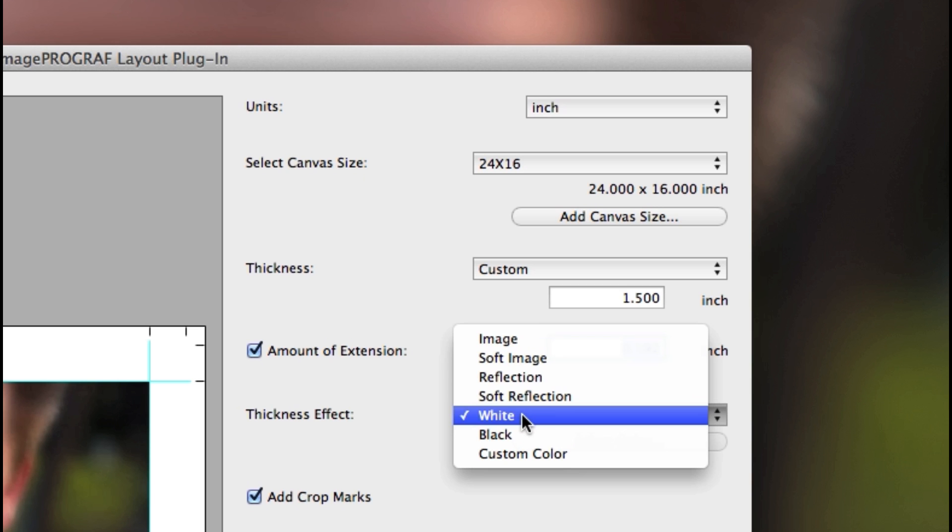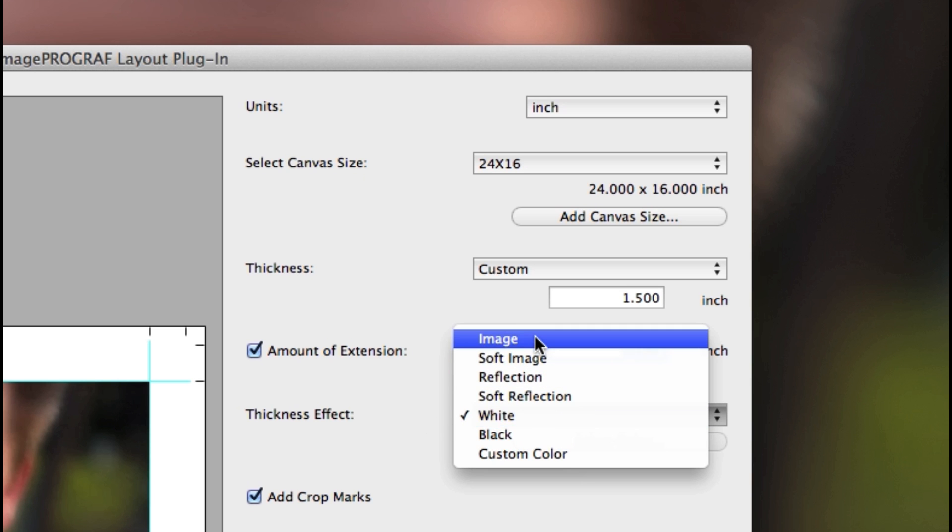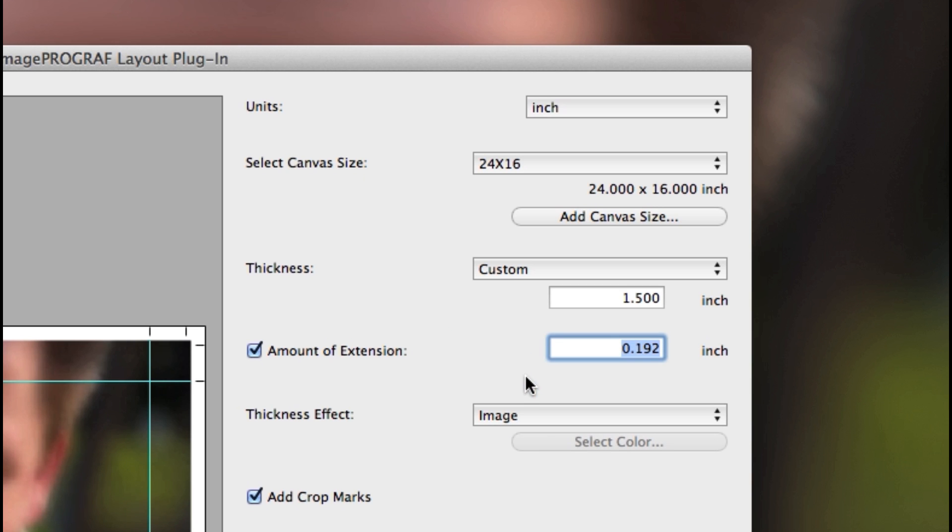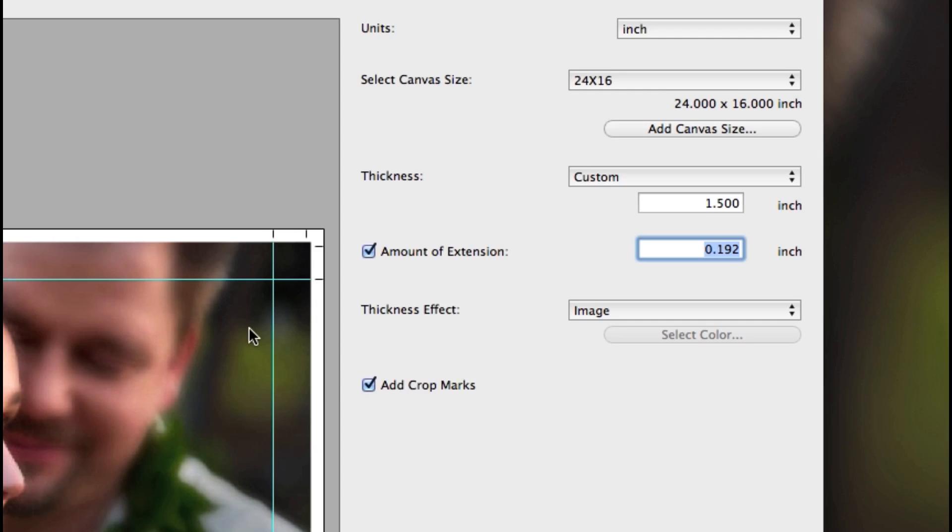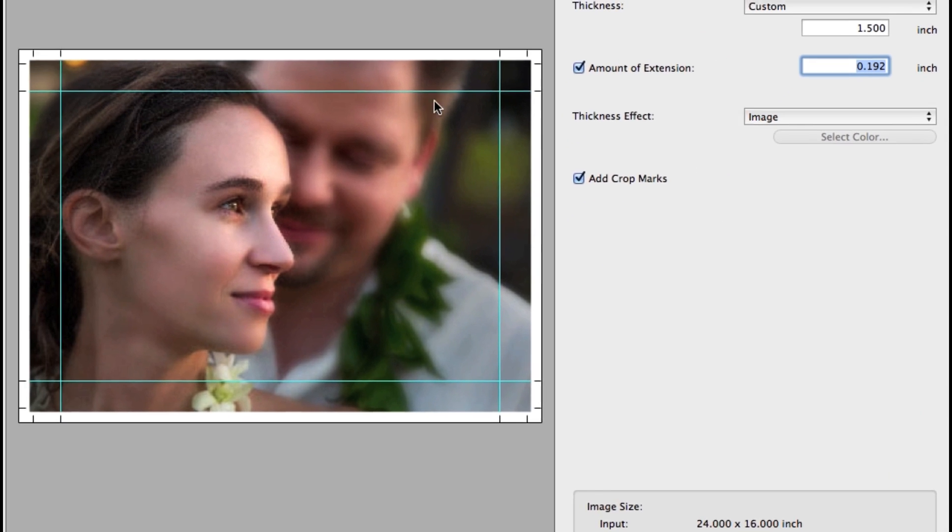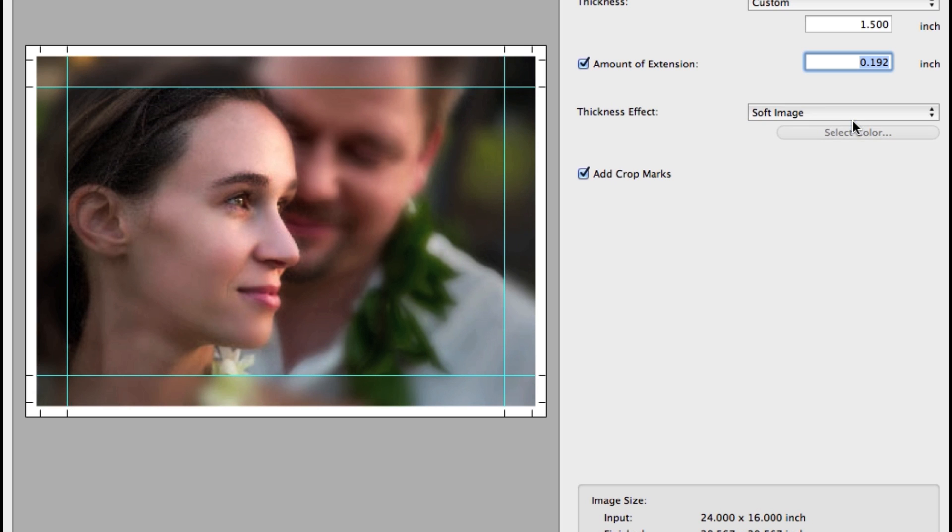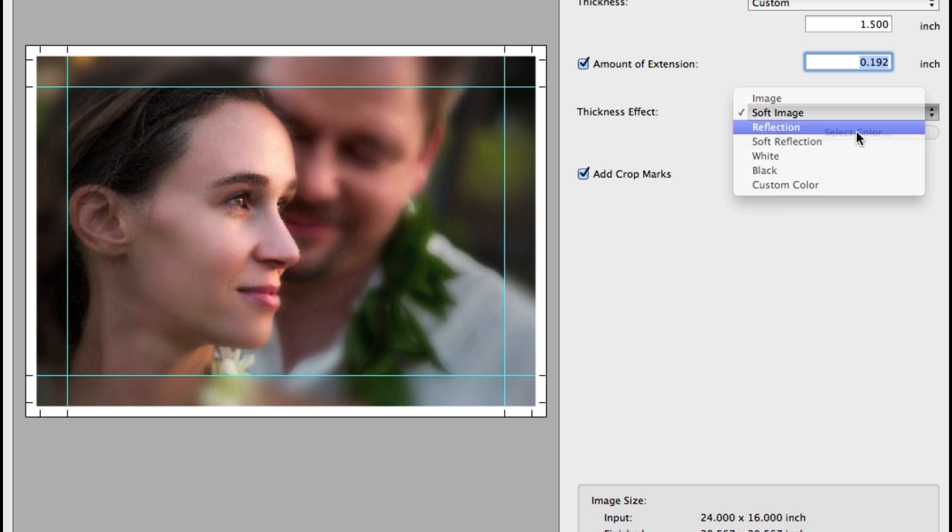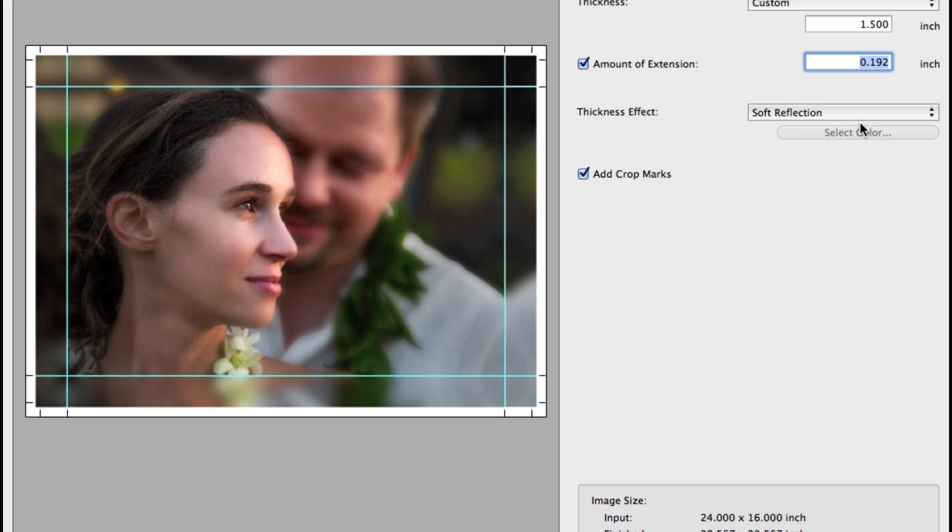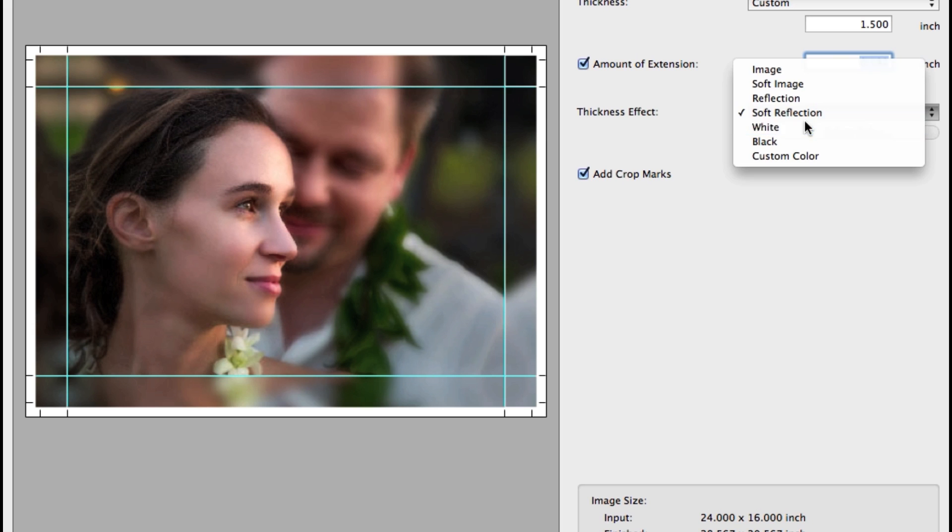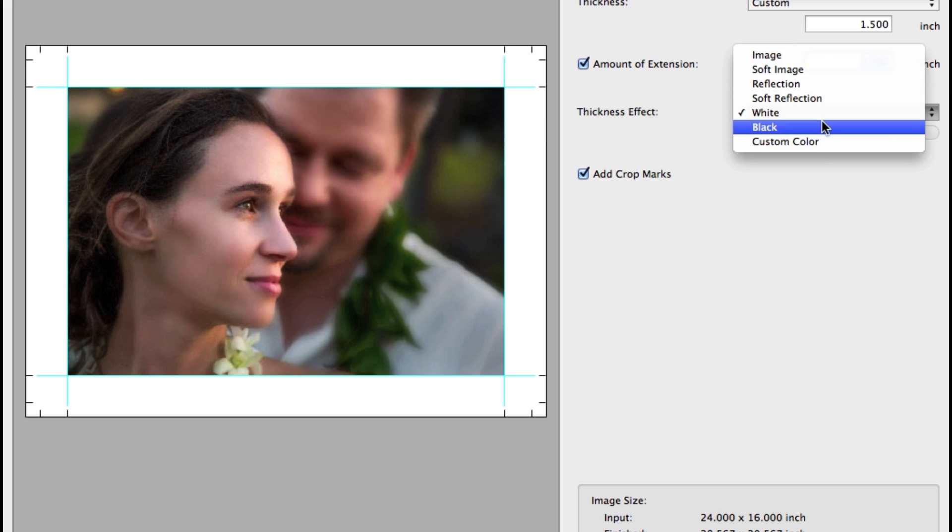The thickness effect, which will be the edge, will allow you to choose these options starting with image—notice how the entire image is now extended onto the canvas side edges. Soft image will diffuse or soften the edges. Reflection will mirror the image, and soft reflection will diffuse the reflected edges.